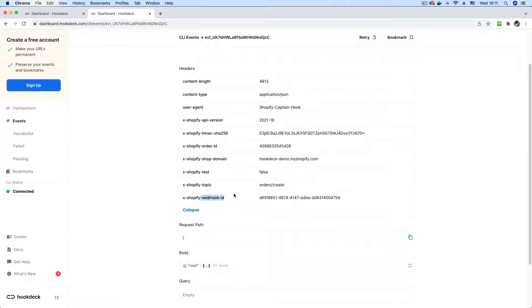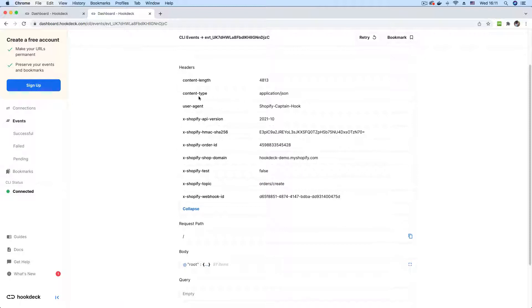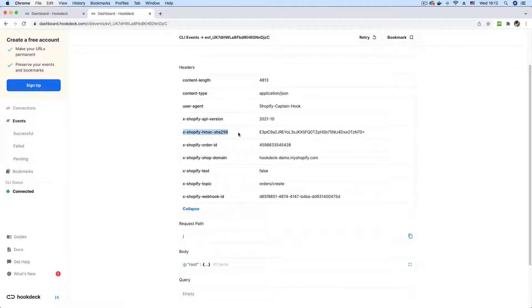We have our webhook ID, we have the topic that was subscribed for, which is the orders create. And we have other generic headers like content type, content length. And we also have this HMAC header here, which is used to verify webhooks.